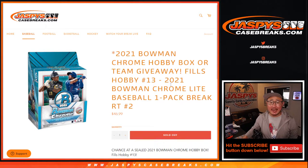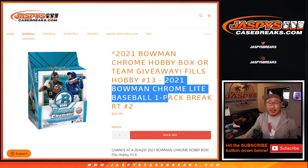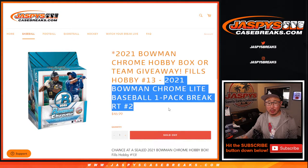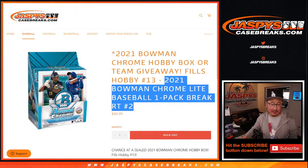Hi everyone, Joe for JaspiesCaseBreaks.com coming at you with a quick little pack right here, a 2021 Bowman Chrome Baseball Lite pack.